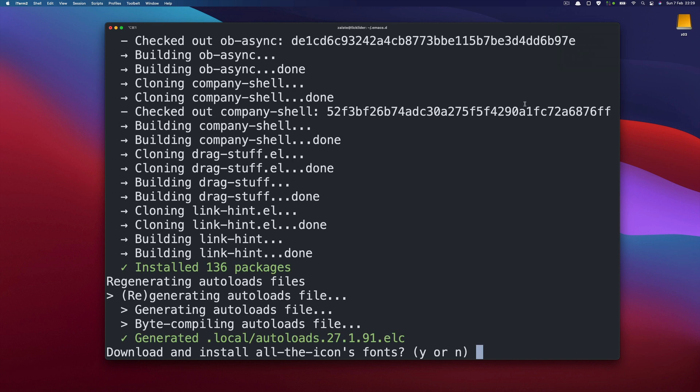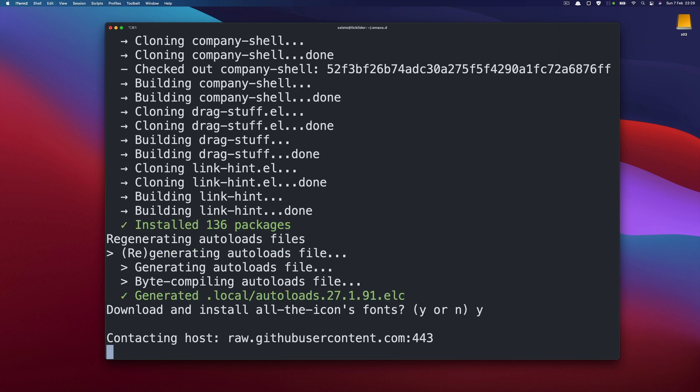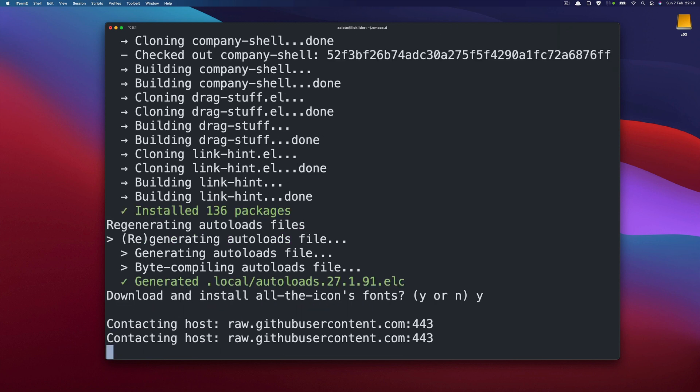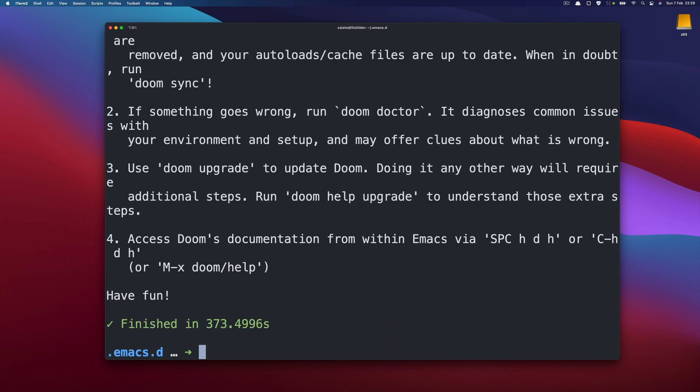Once the installation reaches the end we have this question about all the icons and of course we want them. So we say yes. And it's done.